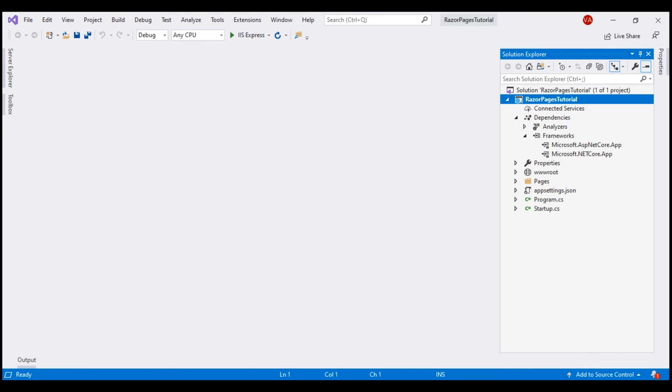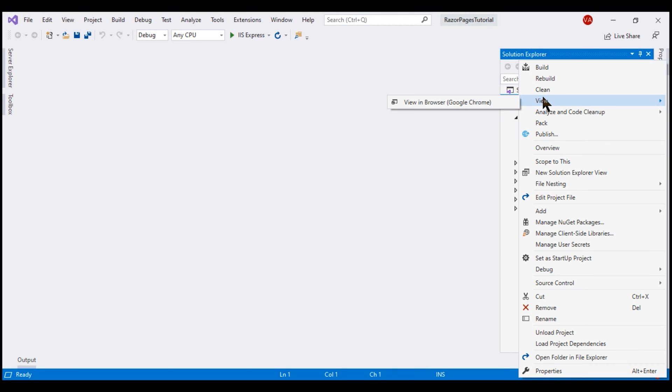Let's open the folder that contains our Razor Pages project. The easiest way to do that is to right-click on the project name in the Solution Explorer and then select open folder in File Explorer.